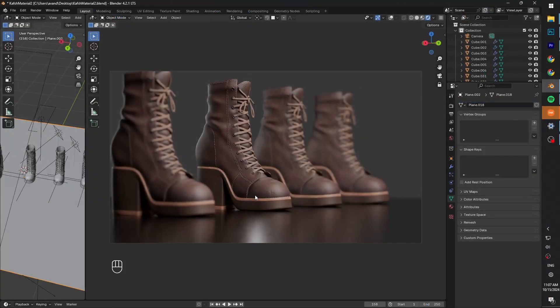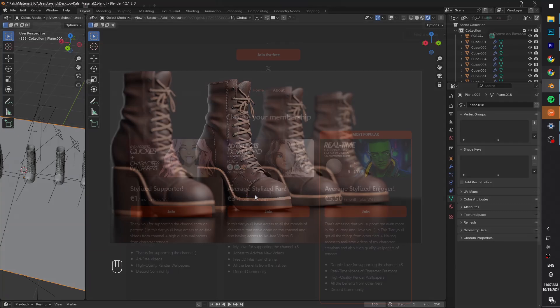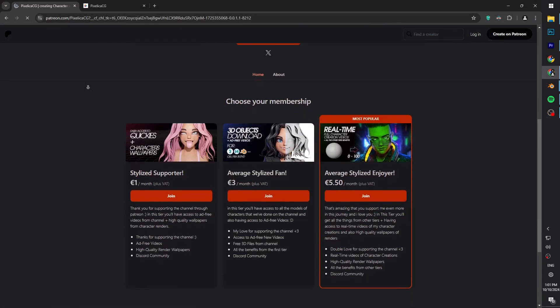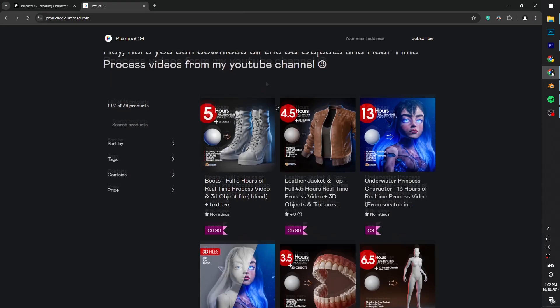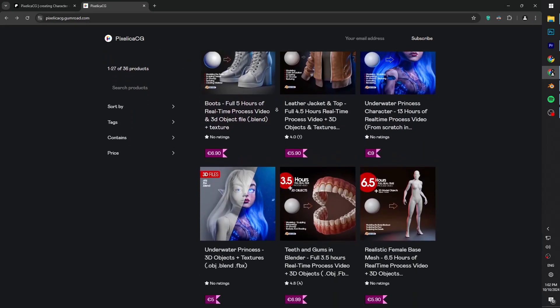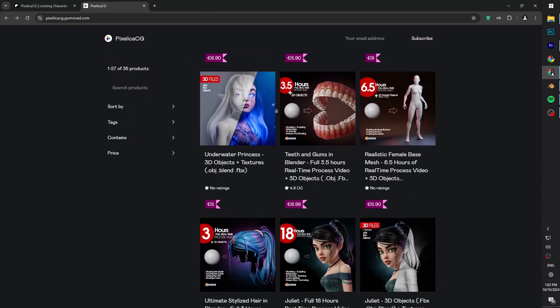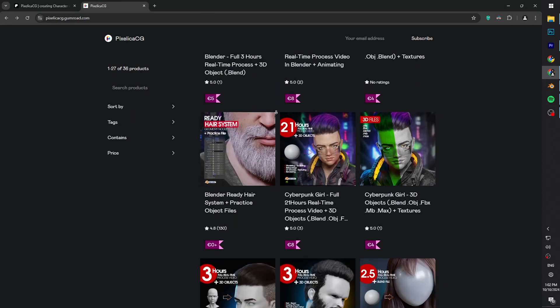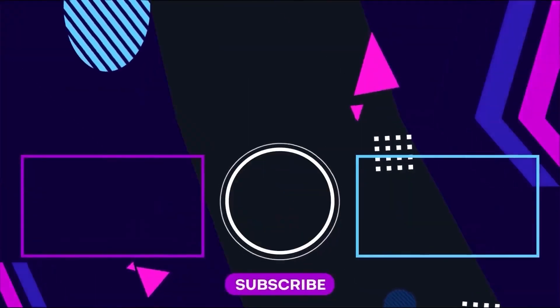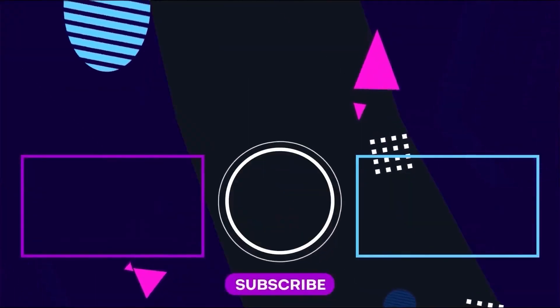And this is the final results on Cycles. Like and sub if you found it helpful and be sure to check out my Gumroad and Patreon page to download the 3D files and a real-time process video of making these boots and lots of other different characters. See you on the next one, peace!